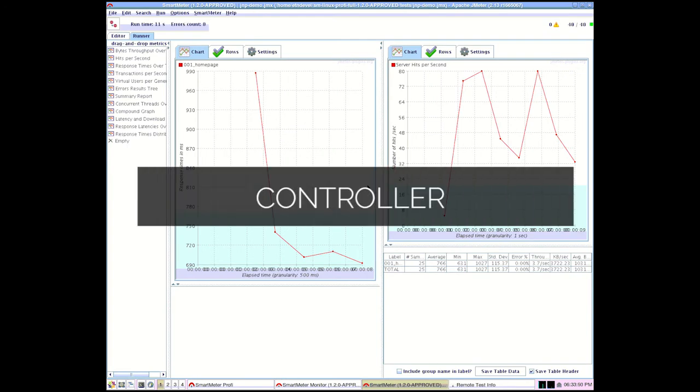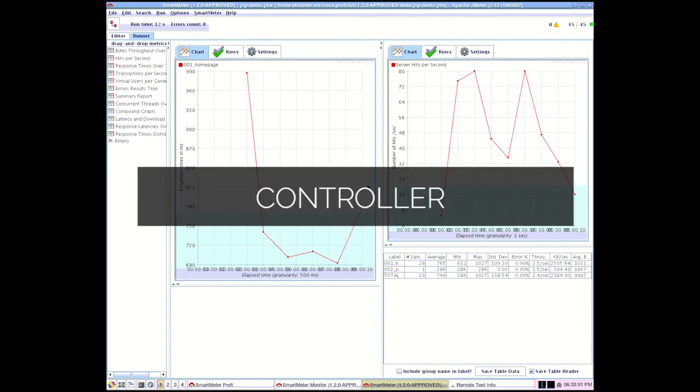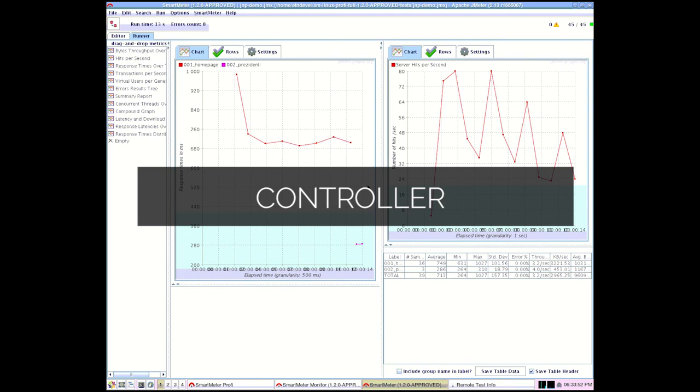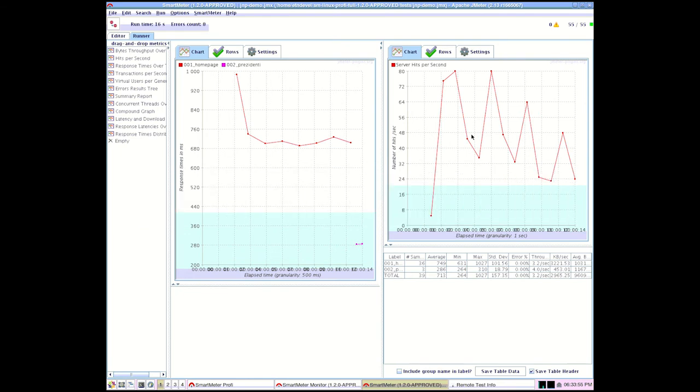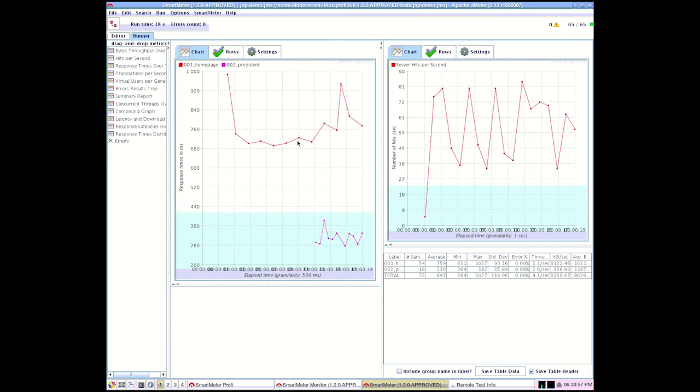In the controller we can monitor real time test results. The graph on the right shows the number of hits per second. The graph on the left shows response times. In the table there is a summary of statistical data.